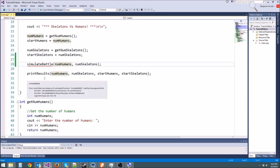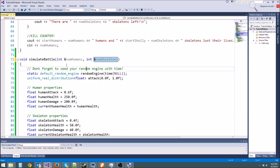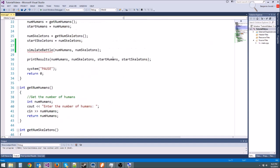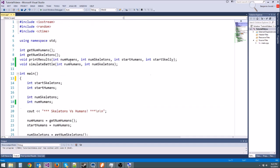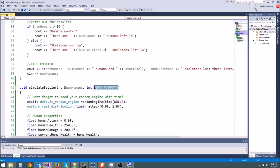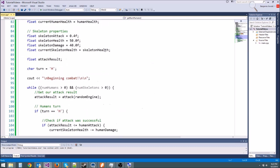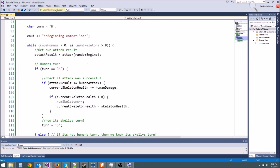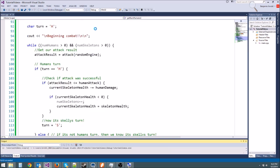If we wanted to, we could have tried to return numhumans, but we couldn't return numhumans and numskeletons. That's where reference parameters come in handy. Now we're getting an error, and the reason is because we changed our declaration here, and we didn't change our prototype up here. I've been calling these forward declarations, they're also called function prototypes. We'll put our ampersands there, and now everything is going to work fine.